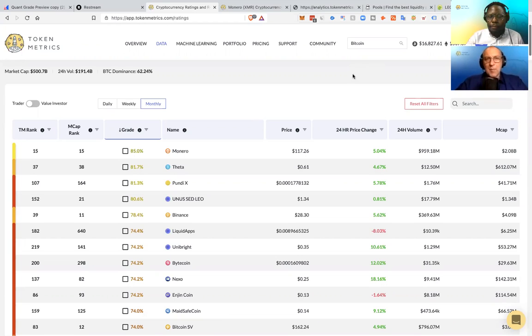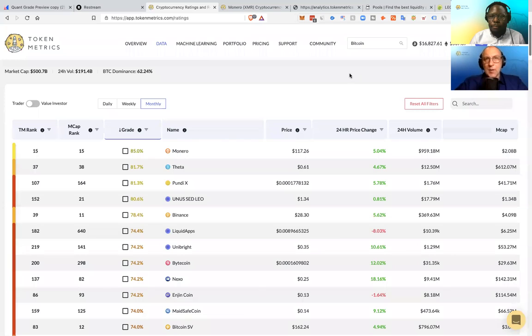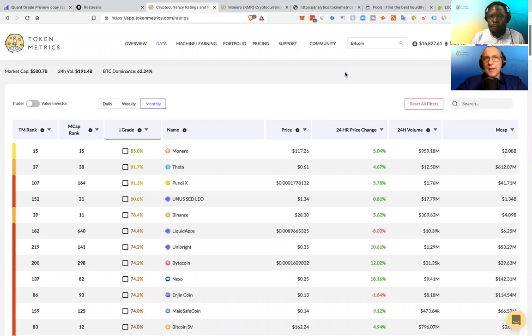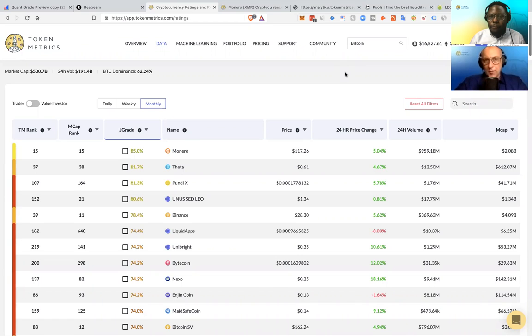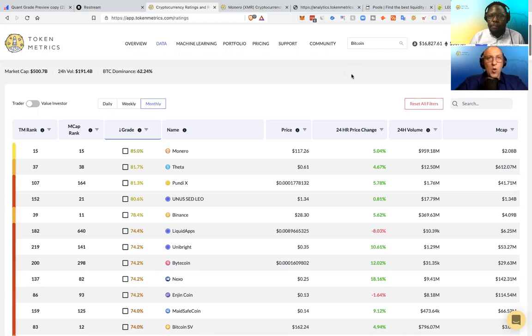And I actually recommend that because you don't want to get too reliant on price predictions or too reliant on any one indicator. Because now our quant grade takes in so many different data points for you. So of course, use price predictions, but this ranking system is going to be a great way to find alts.